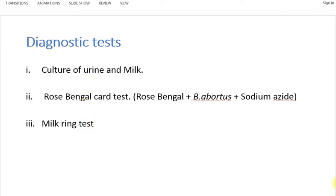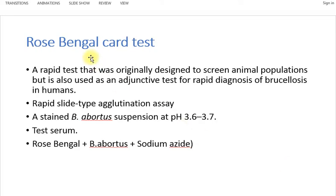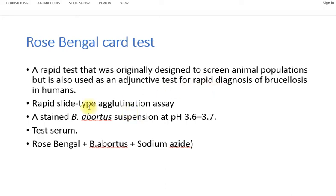The Rose Bengal card test is a rapid test based upon the principle of agglutination. When originally designed, it was for screening brucellosis in animal populations, but now it is also used as an adjunctive test for rapid diagnosis of brucellosis in humans.